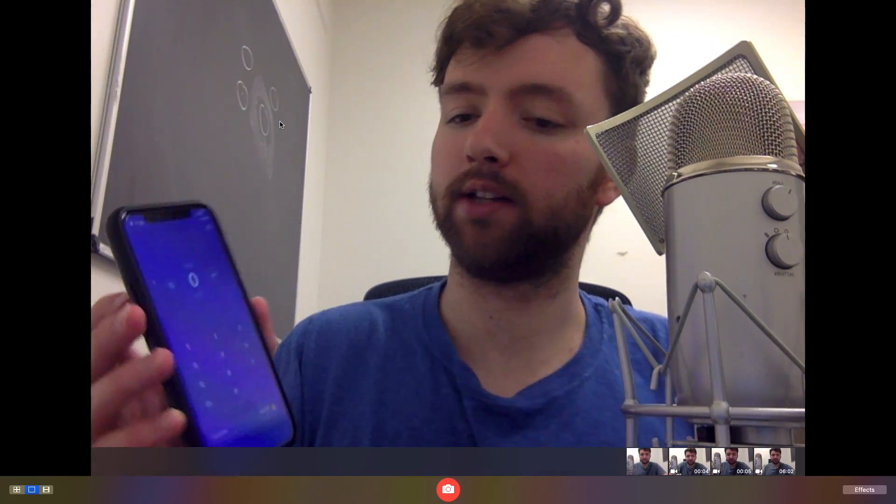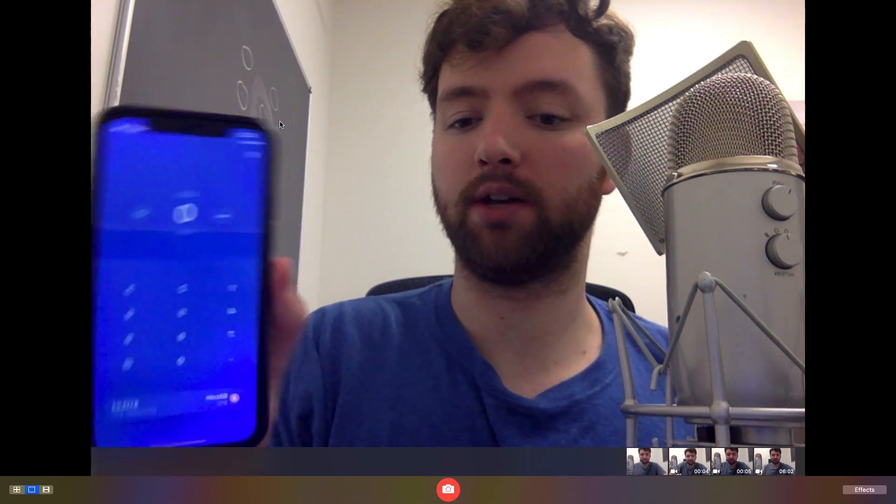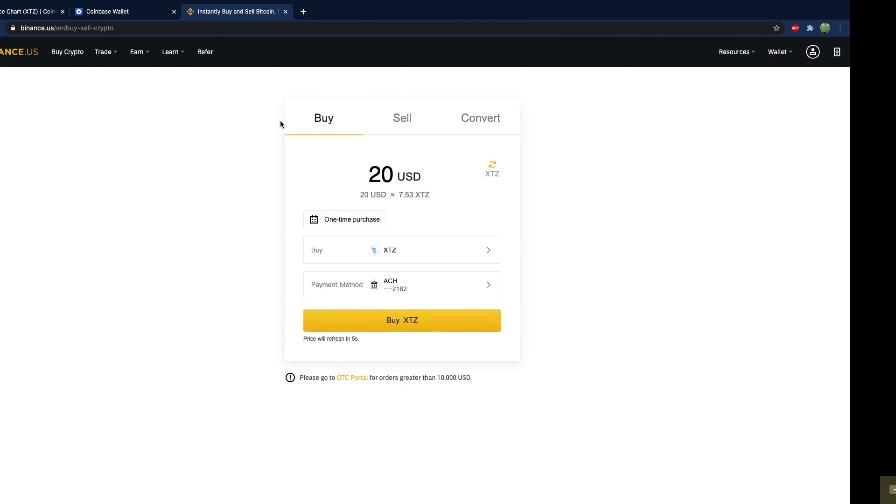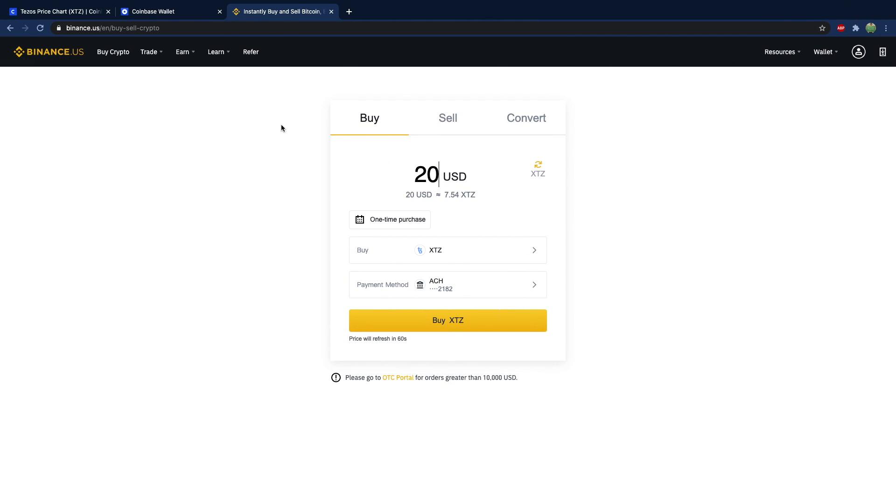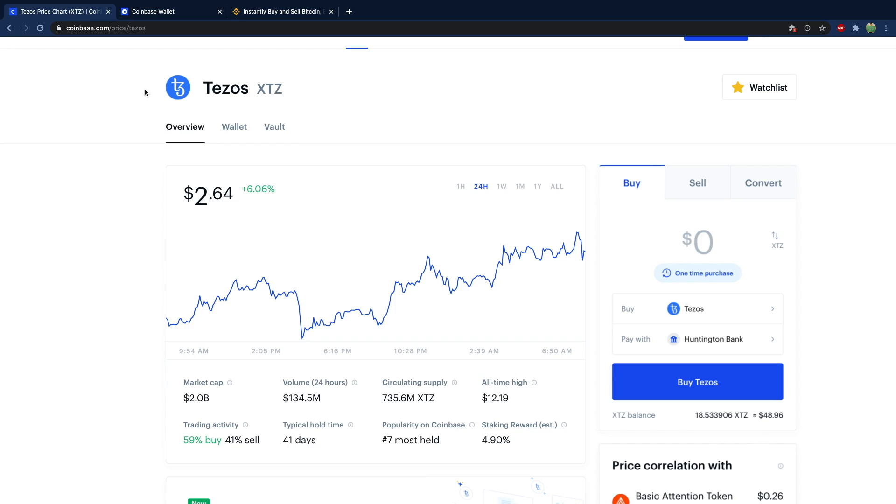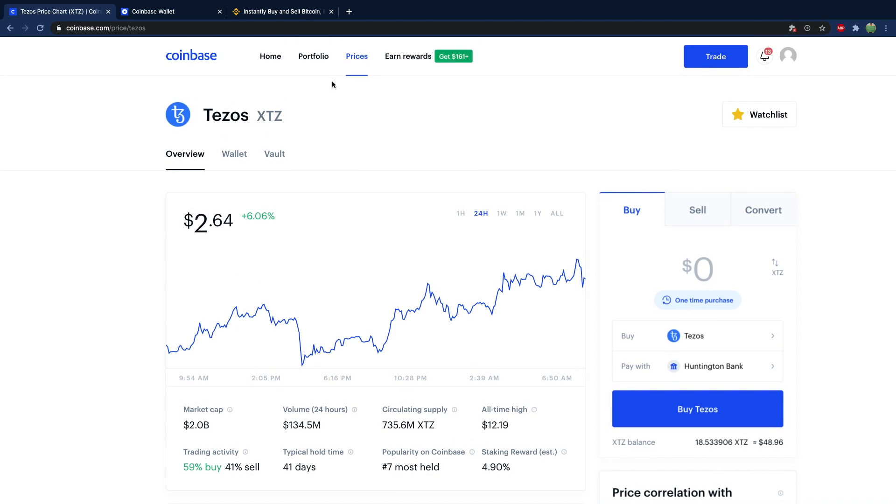Hit send, put the amount. And then for where to send it to, you just go into whatever exchange you're using, go into your portfolio, select the coin such as Tezos.